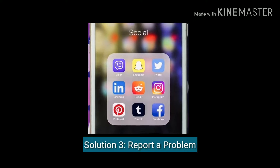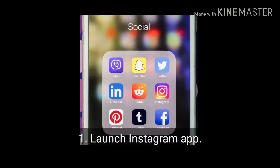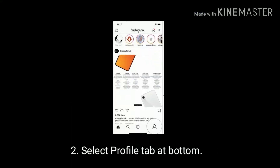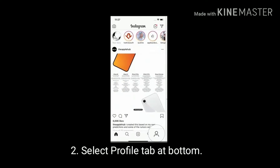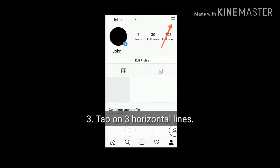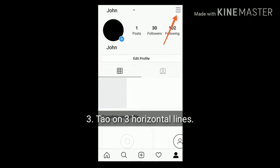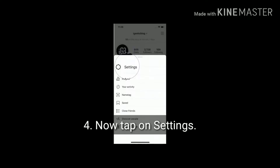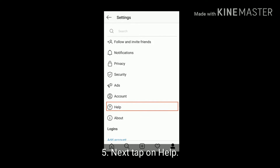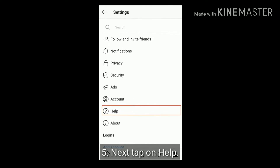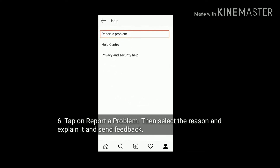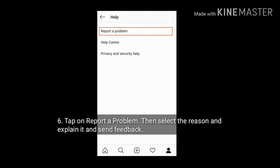Solution three: report a problem. Launch the Instagram app on your iPhone, select the profile tab at the bottom, tap on the three horizontal lines at the top, then tap on Settings. Next, tap on Help, tap on Report a Problem, then select the reason, explain it, and send feedback.